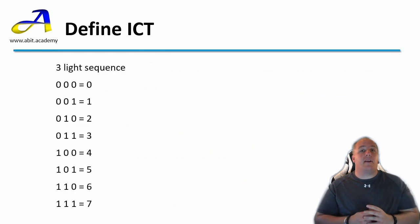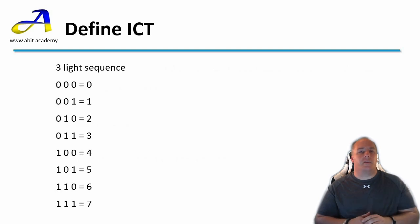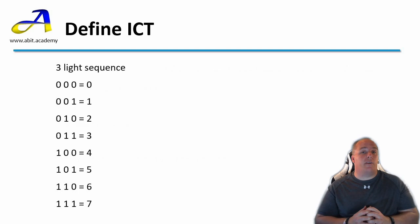So here is the correct sequence for three lights. I've included the numerical value for each stage. Congratulations you now have an understanding of binary.